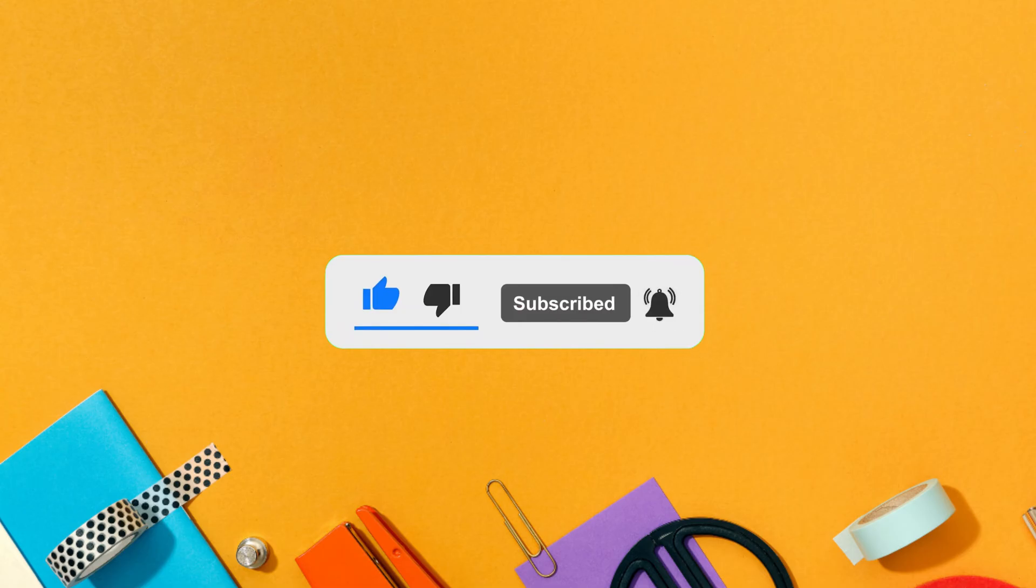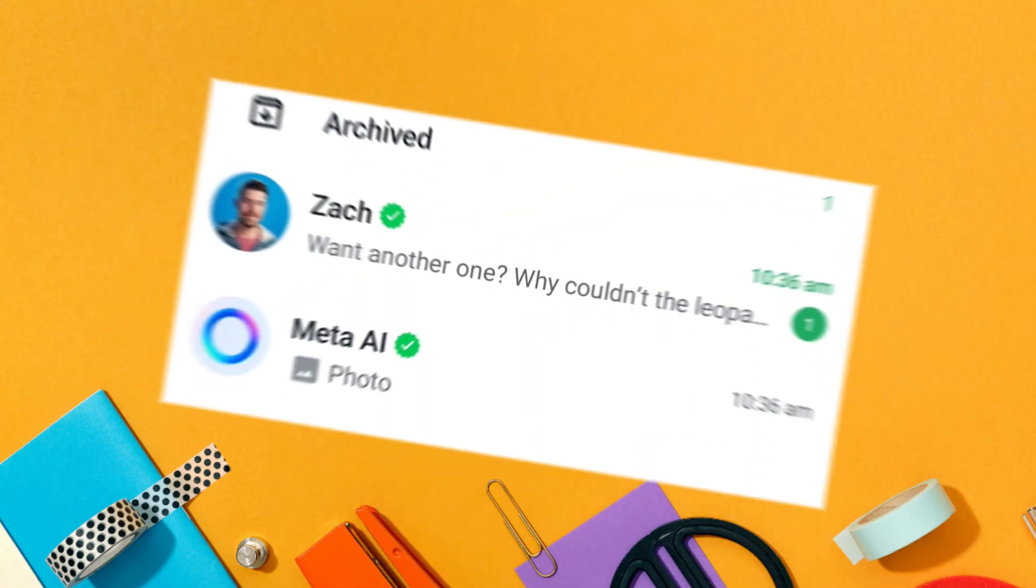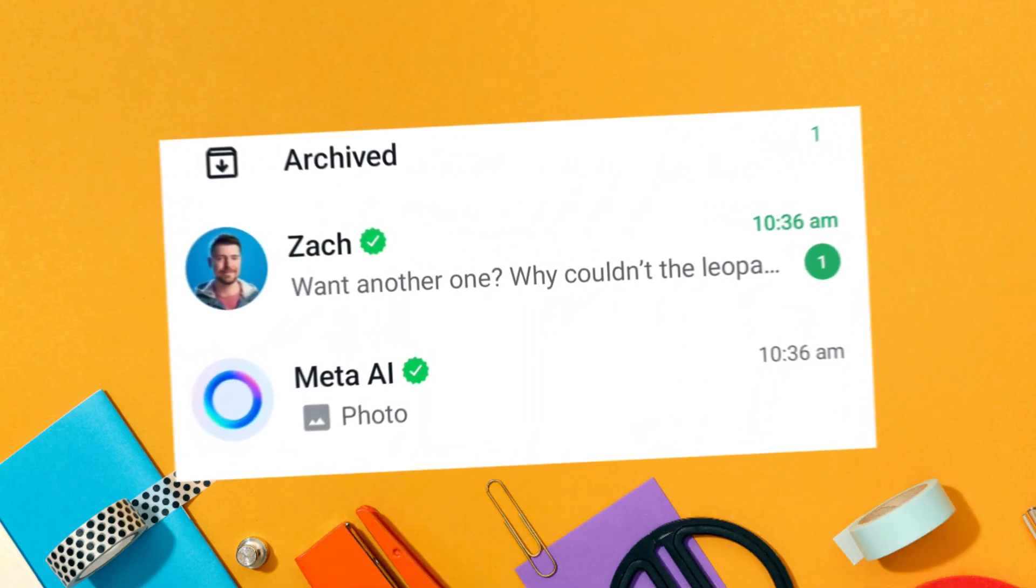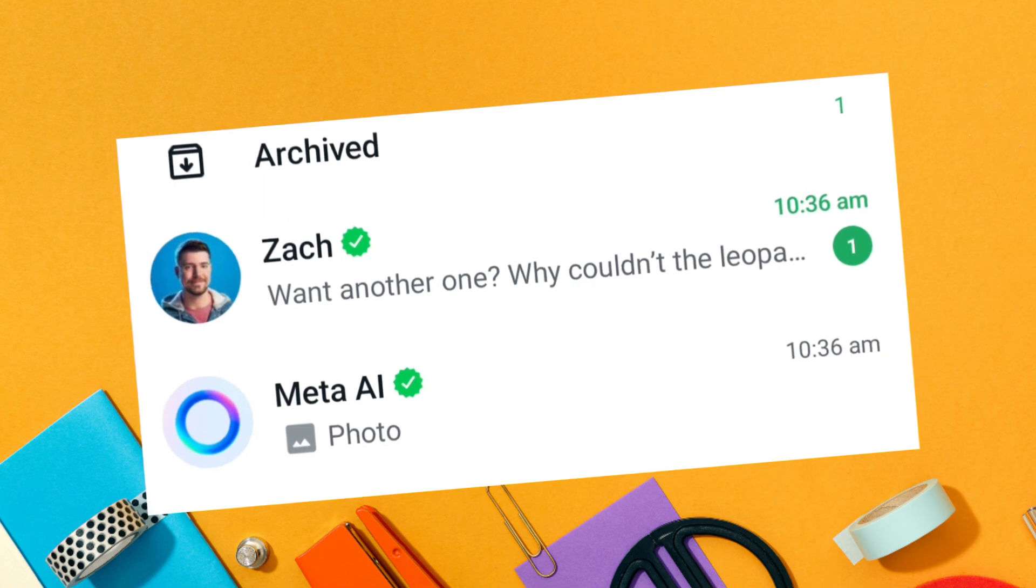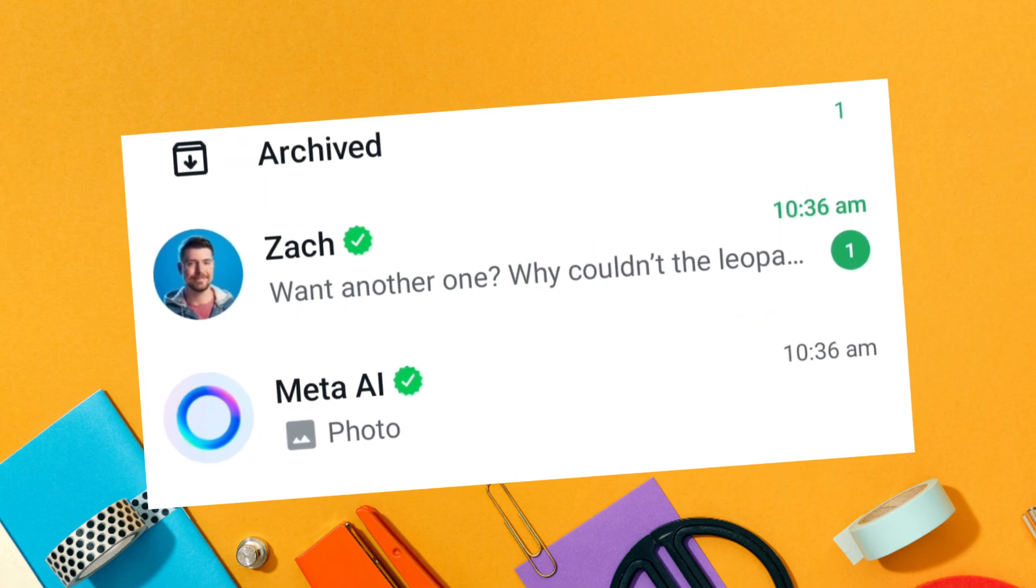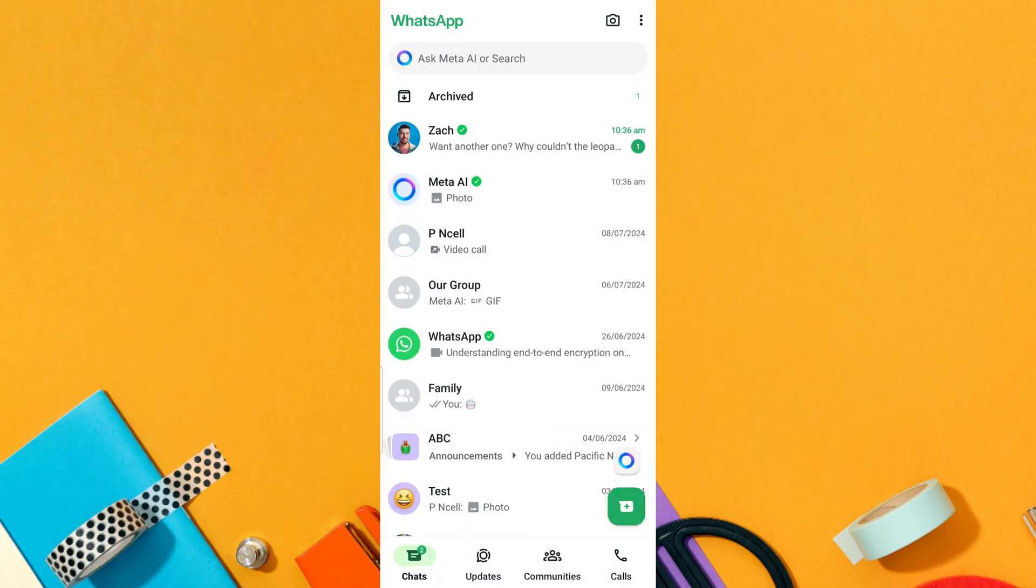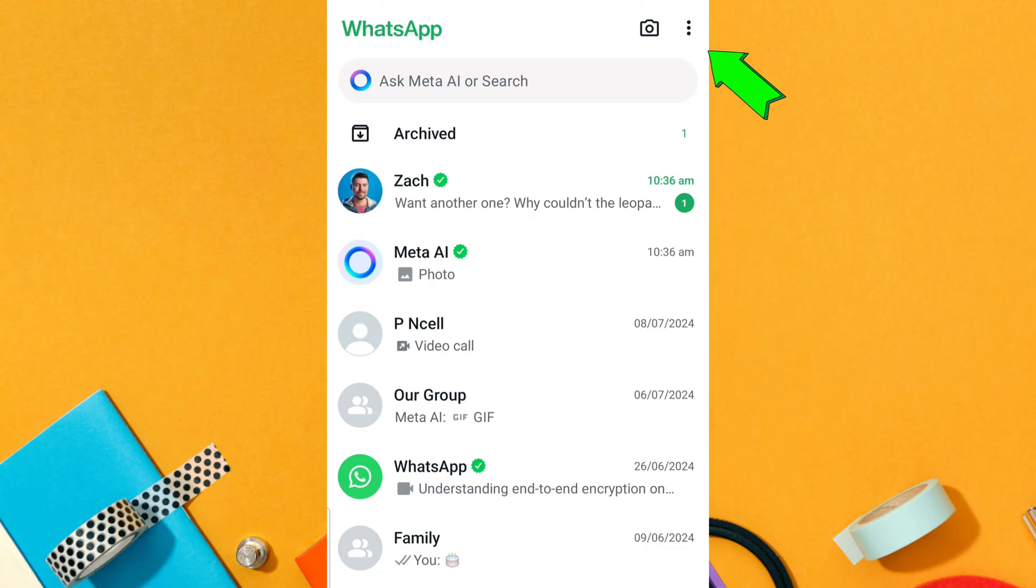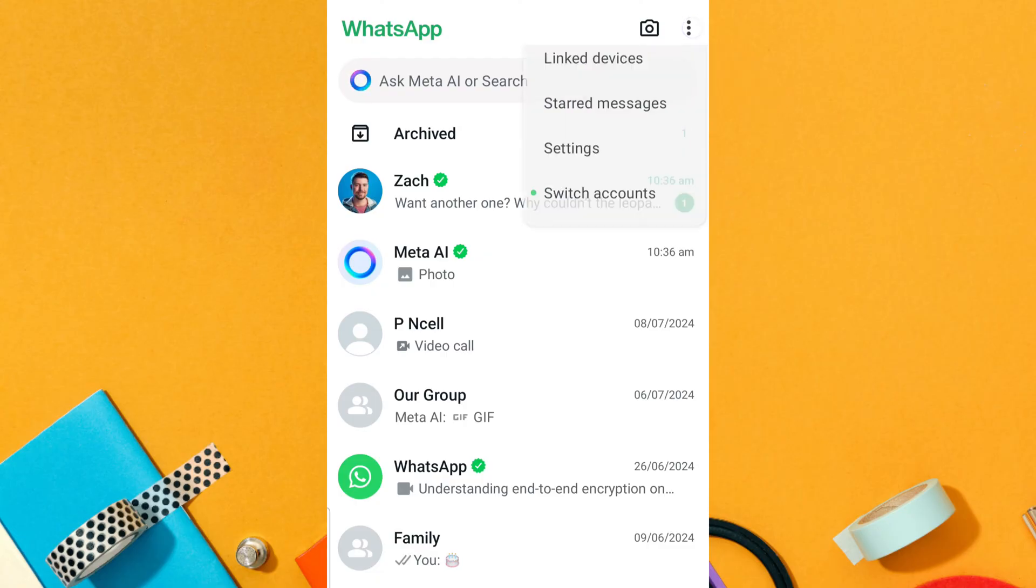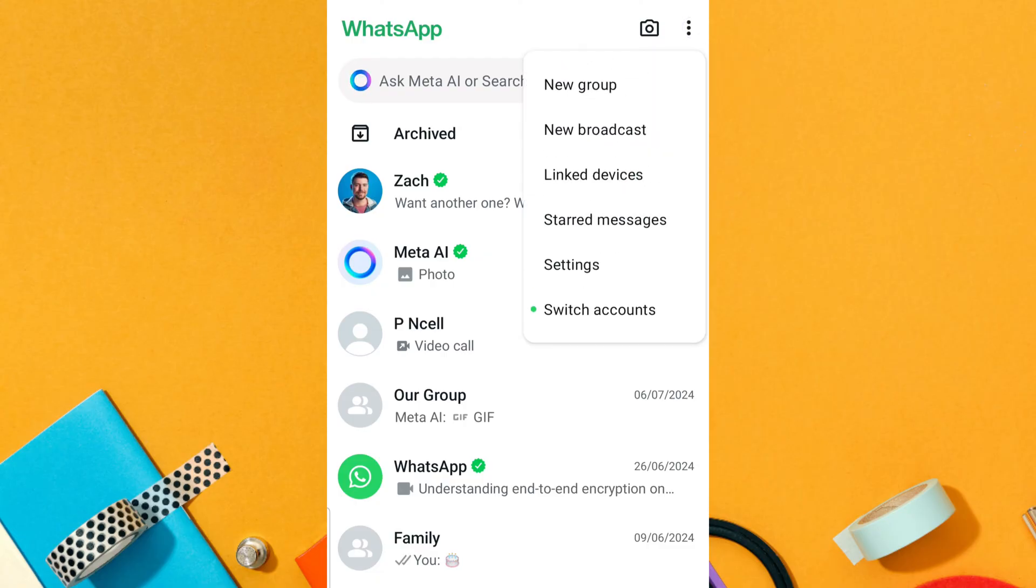To delete or hide Meta AI on WhatsApp, first open the WhatsApp app on your mobile device. Once you are in WhatsApp, tap on the three dots menu at the top right of the screen. A drop-down menu will appear. Tap on Settings from the drop-down.